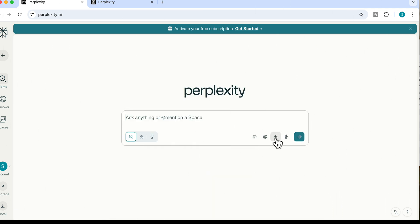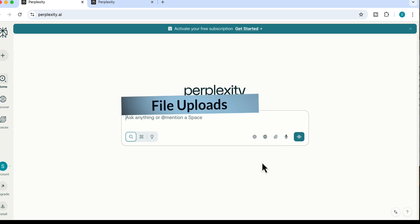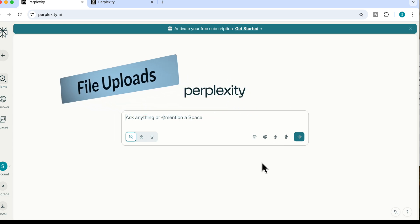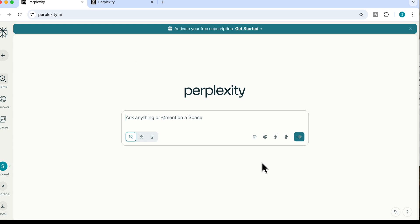The next feature is Perplexity's file upload. You can upload your own personal files — a 20-page report, research paper, dataset, or any document — and then use that to compare it with external sources. Let me show you one of my favorite ways to combine file upload with their web search feature.